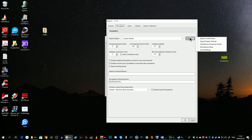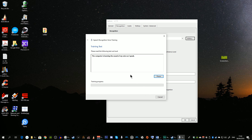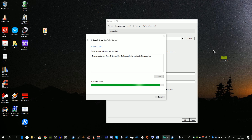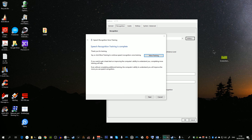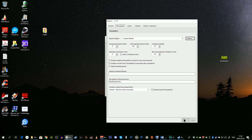Click on Utilities again and select Speech Engine Training. Once you click Next you will have to read aloud the text that appears on screen into your microphone until the process is complete. You read passages such as 'I am now speaking to my computer. The computer is learning the sound of my voice as I speak.' Once done, you can click More Training or simply click Next. You can also share speech data with Microsoft. Once finished with those two features, click OK.